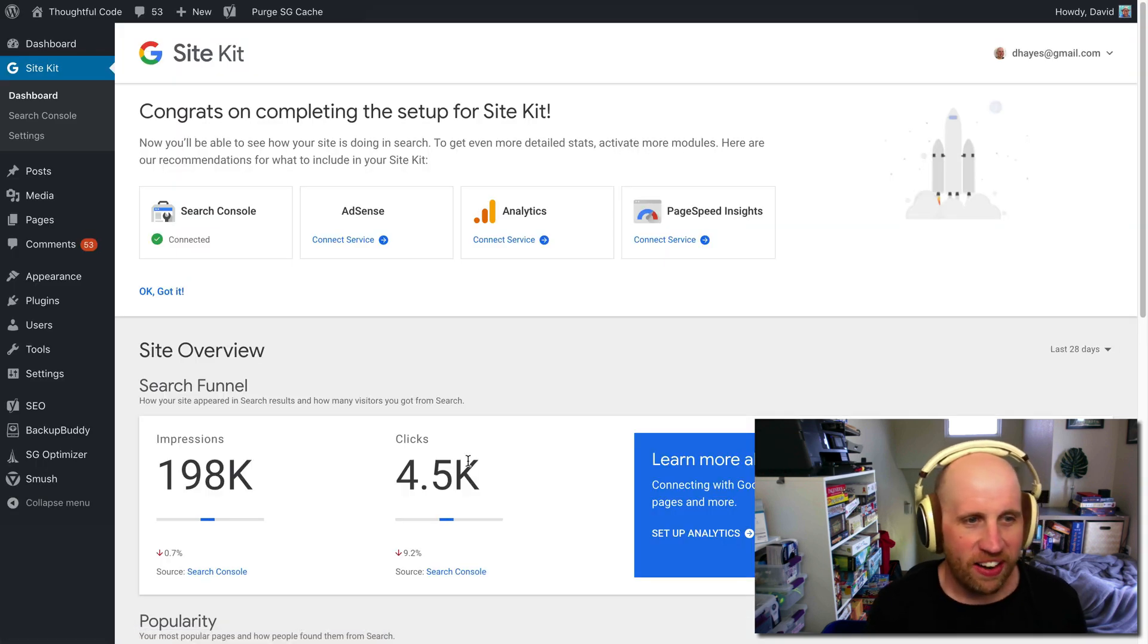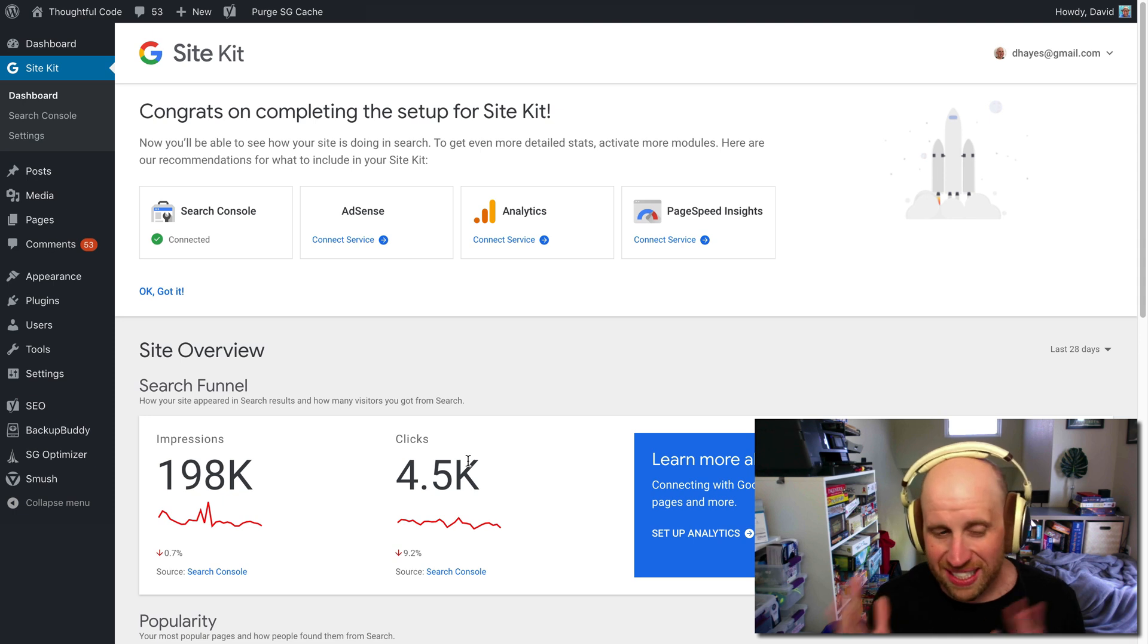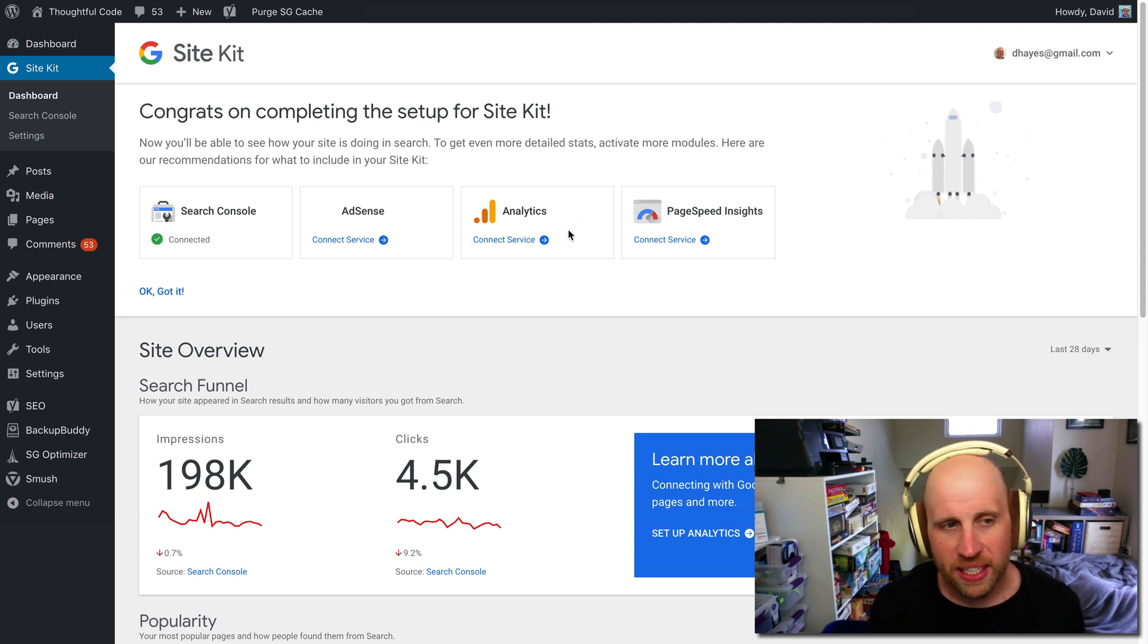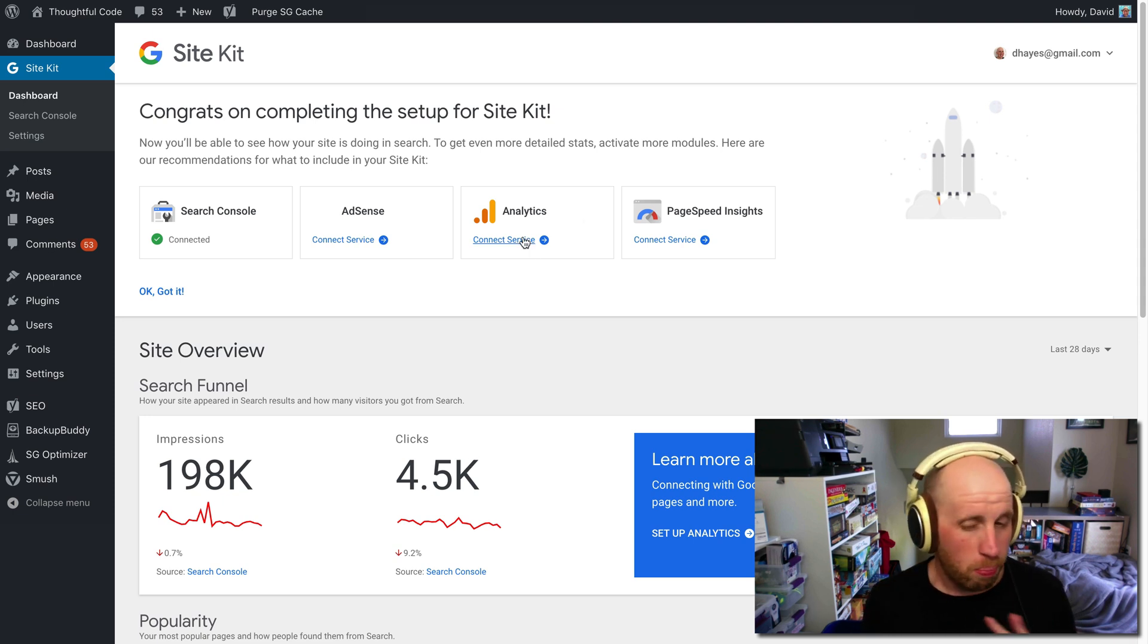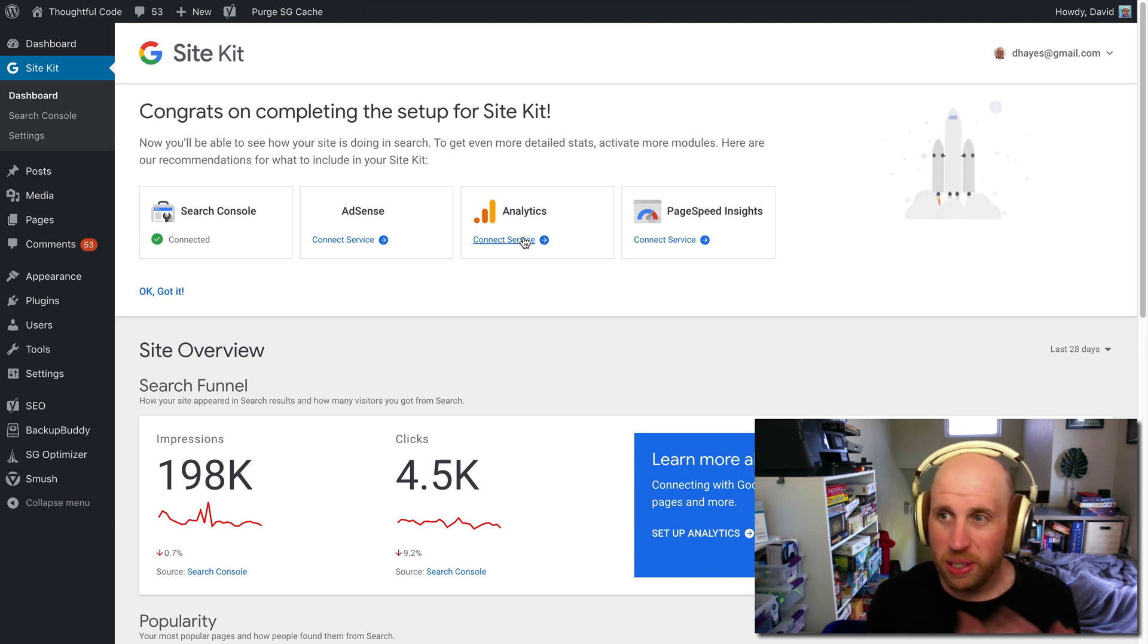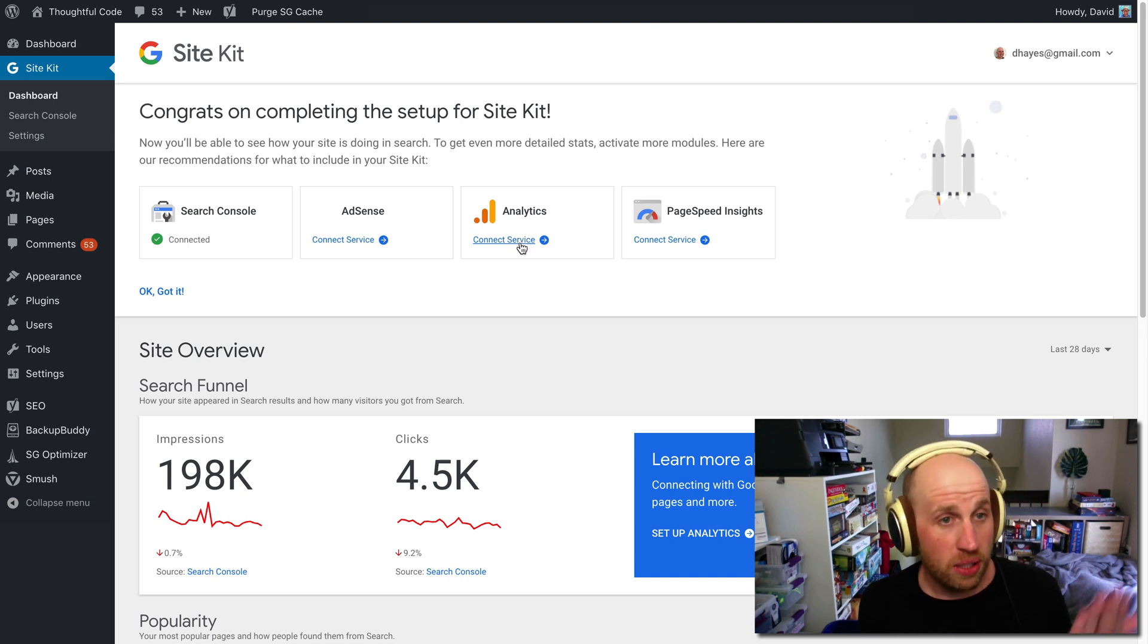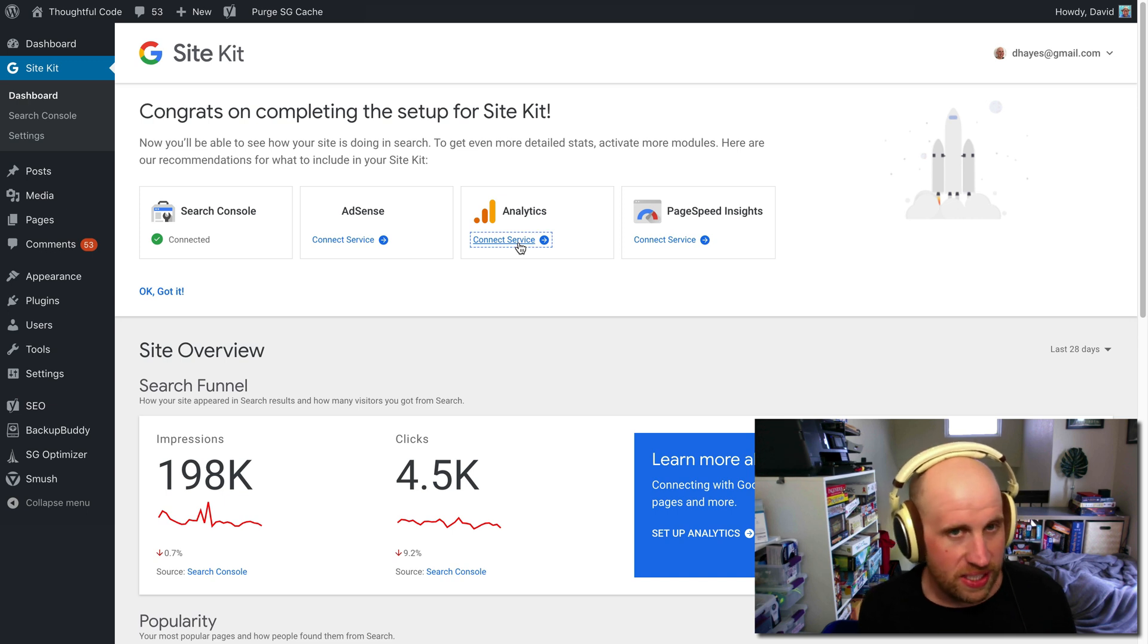All right, so I've just set up Google Search Console. Separately, I can connect to Analytics. So by default, Site Kit is for Search Console, but you can just use it very quickly and easily for Analytics. So I will now click Connect Service again.